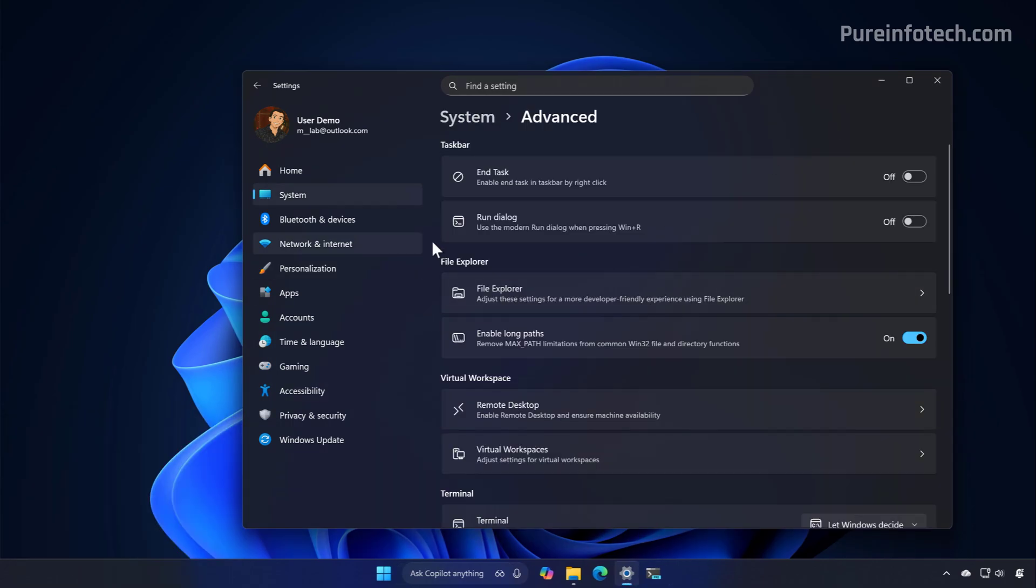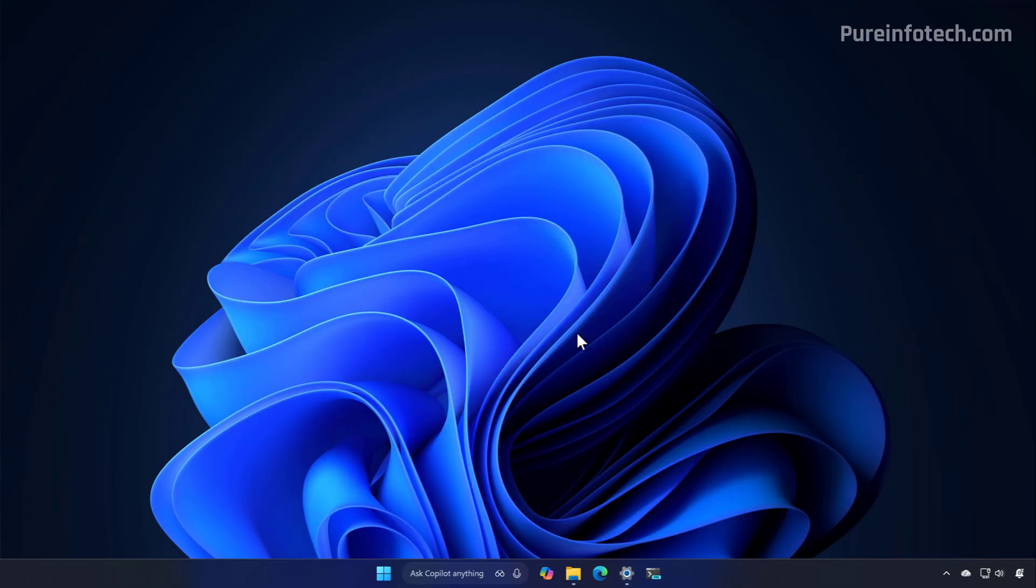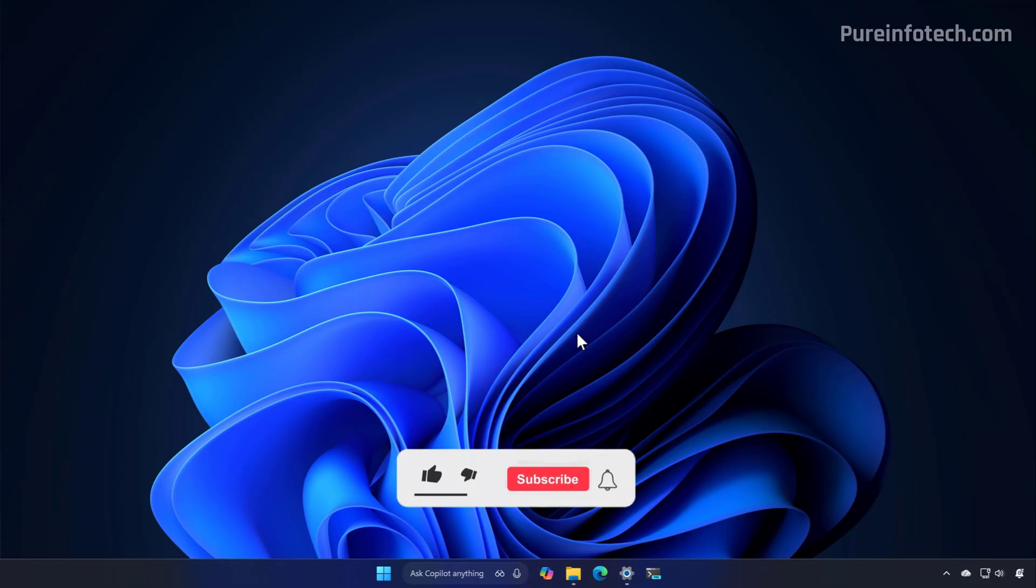Just remember that this is an optional design, so at least for now, you'll have to enable it manually. That's pretty much all there is to it. Let me know in the comments if you plan to use this new design and make it the default on your installation.